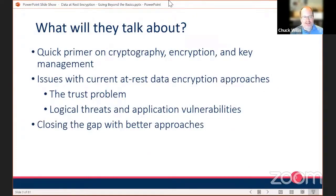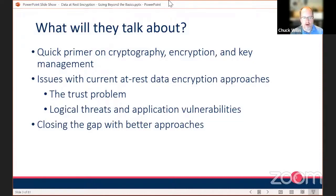Here's a quick note of what we're going to talk about. We'll do a quick primer on cryptography, encryption, and key management, just to make sure everyone's on the same page. Then Weiss is really going to go into detail on the issues with current data at rest encryption approaches and why that's a problem. I'll come back at the end to talk about some alternative approaches that can help close the gap. We'll have Q&A at the end of the hour — please submit questions through the Whova platform, and upvote the ones you're most interested in.